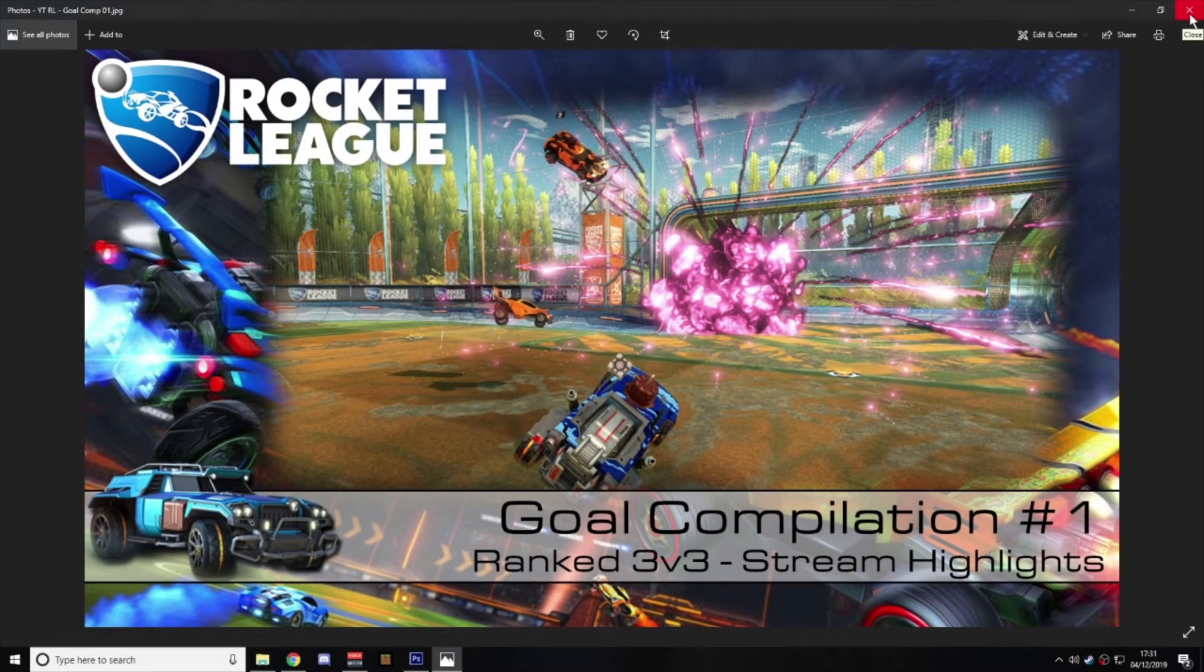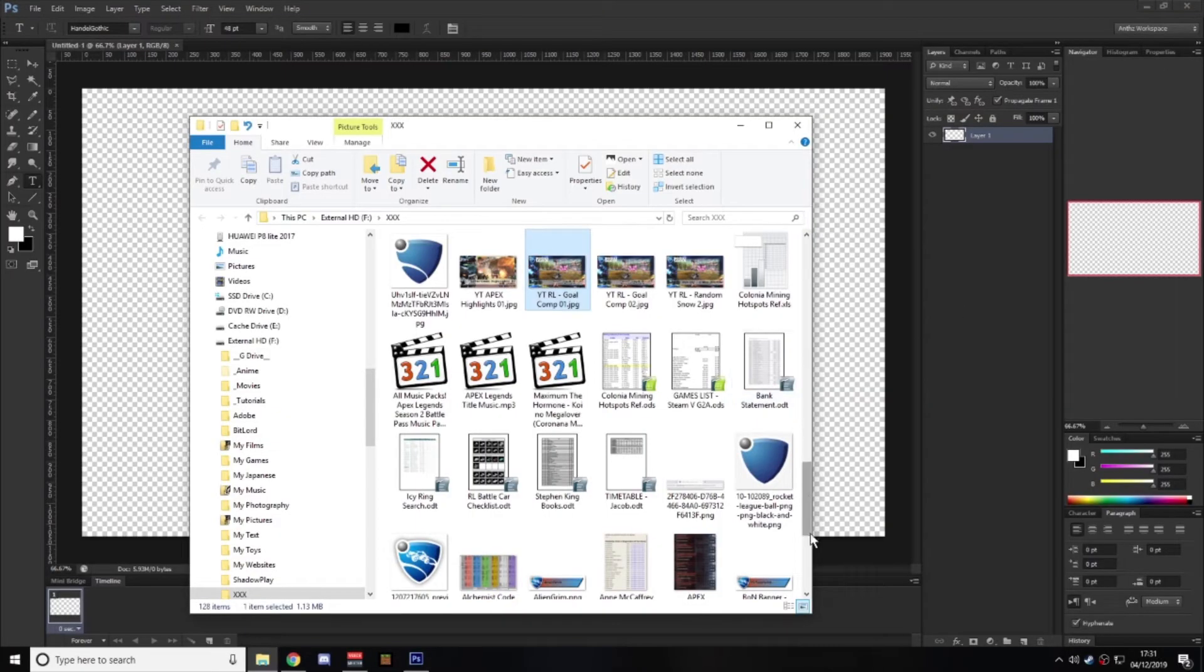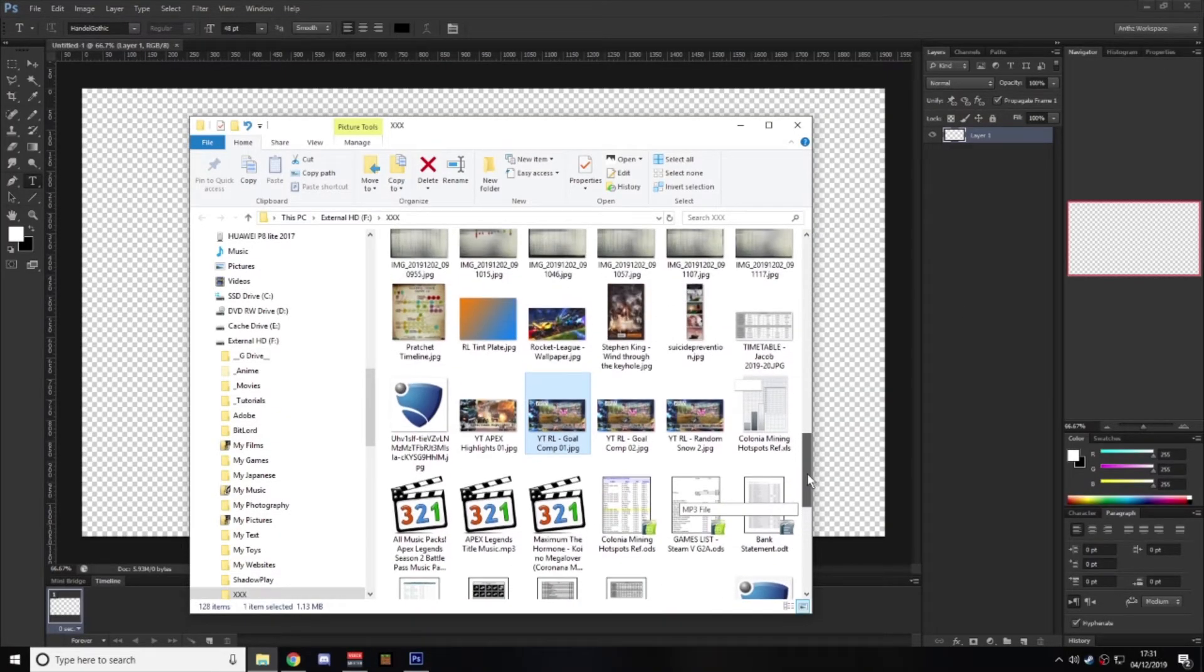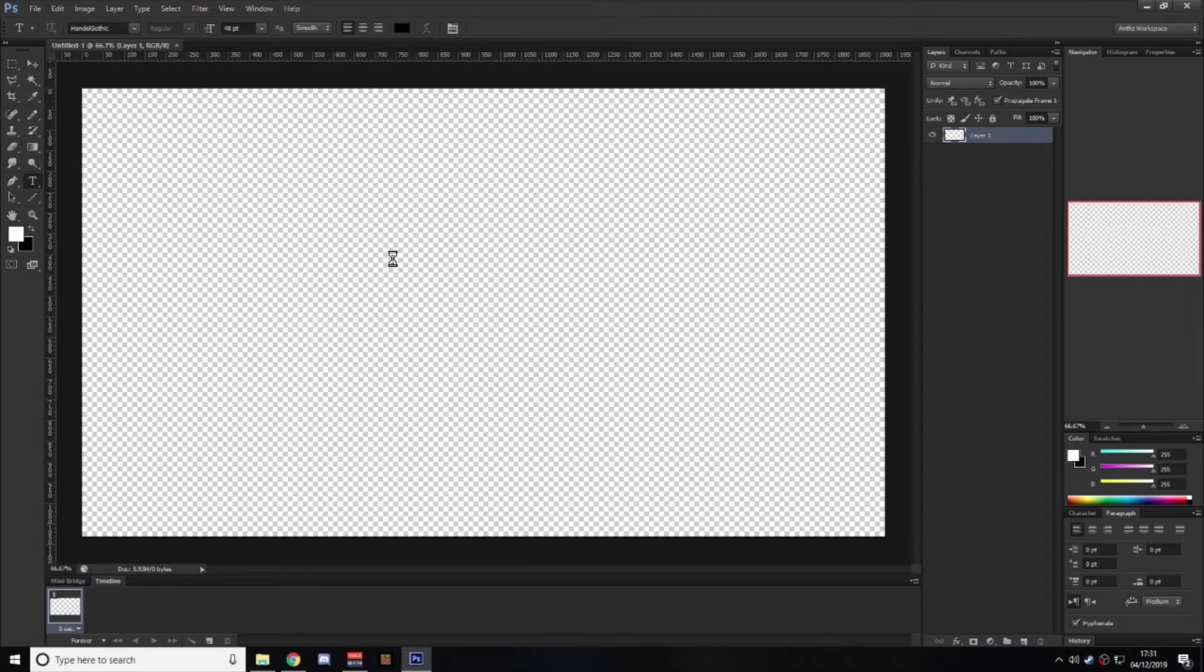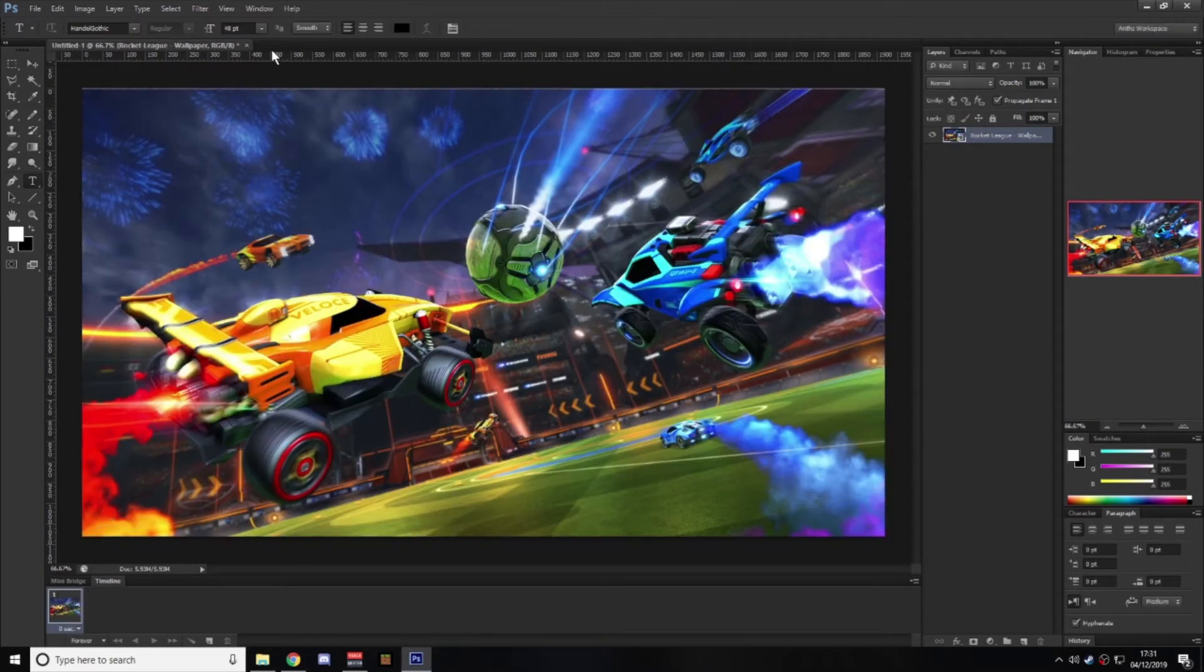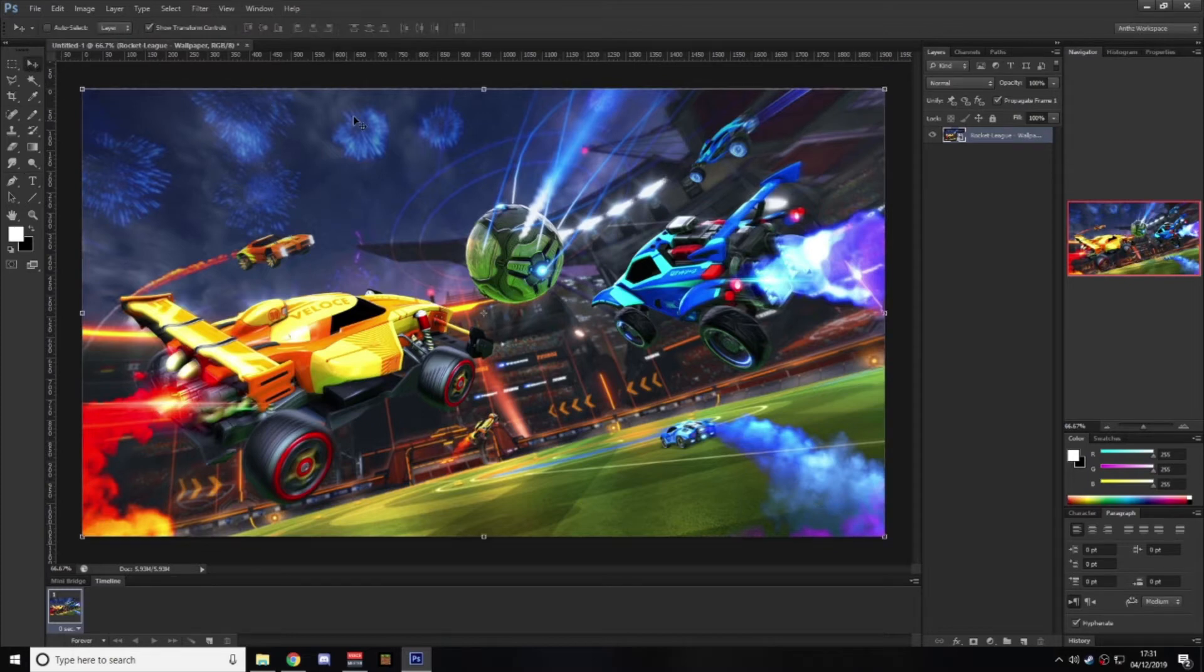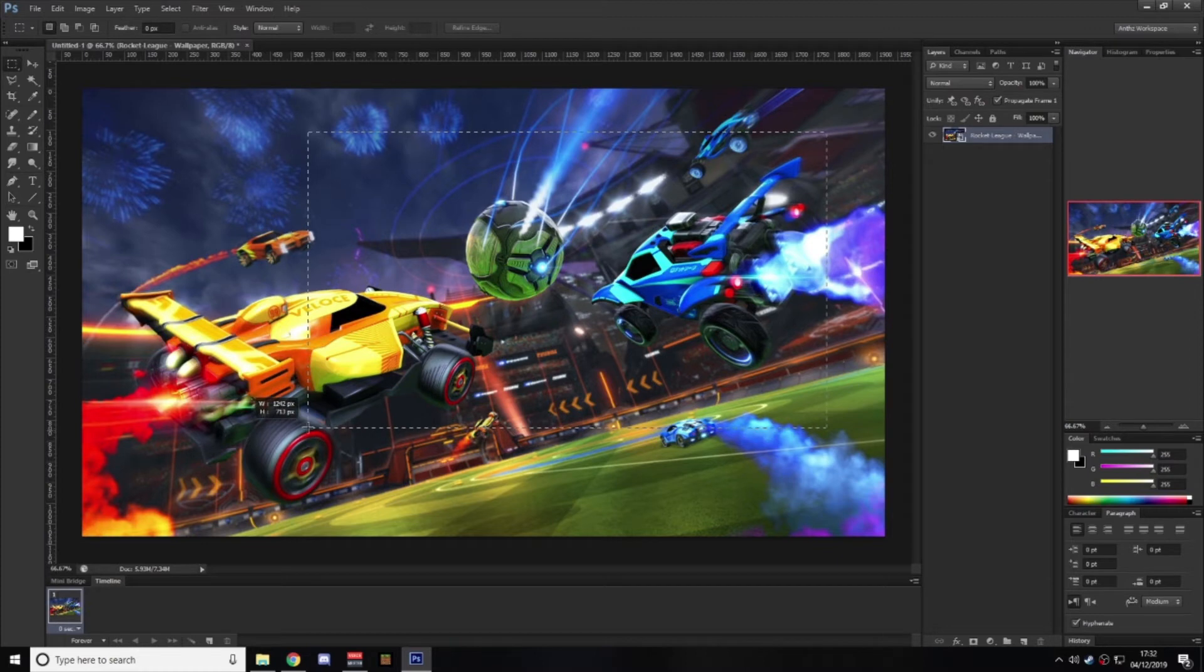And for something like this, I usually take the game that's the videos for, such as, for the example, we'll use Rocket League. I'll just find some random wallpaper, and what I typically do is about here.